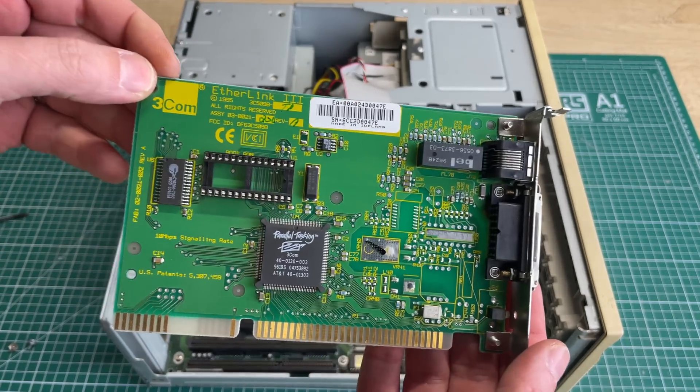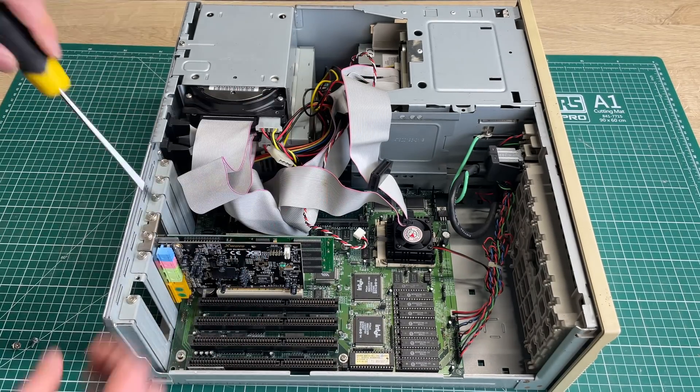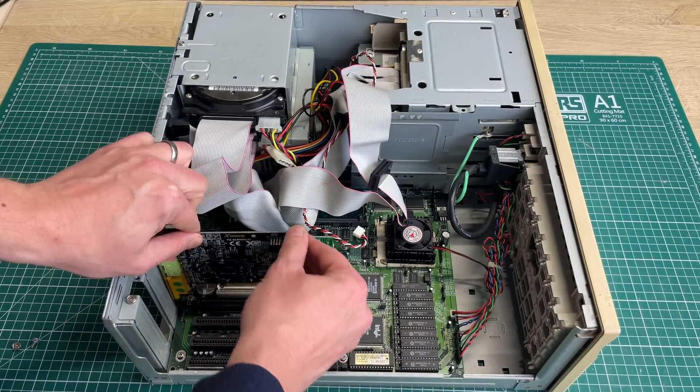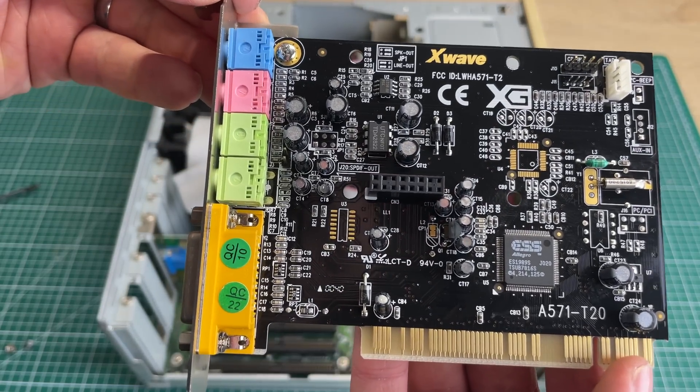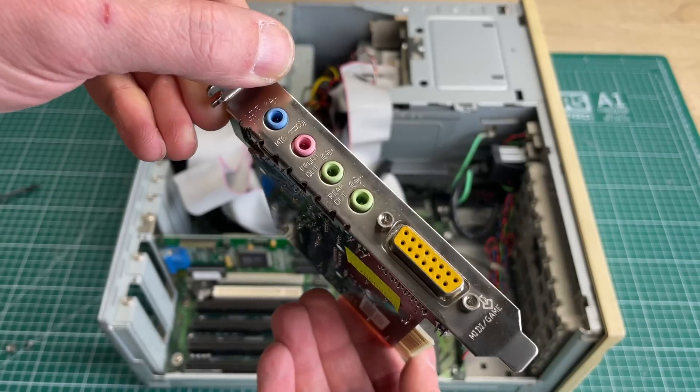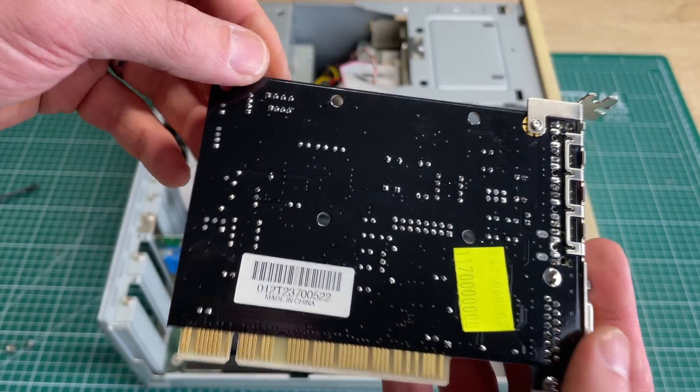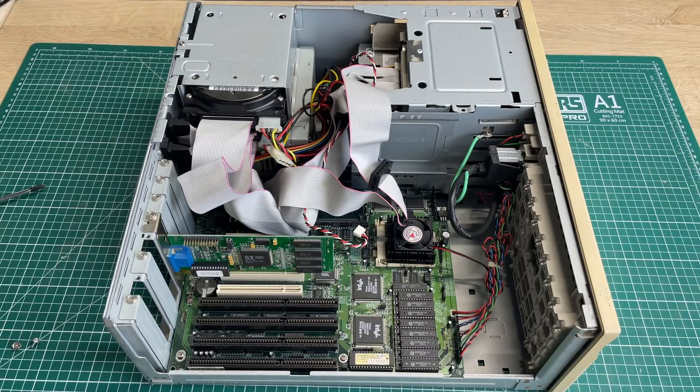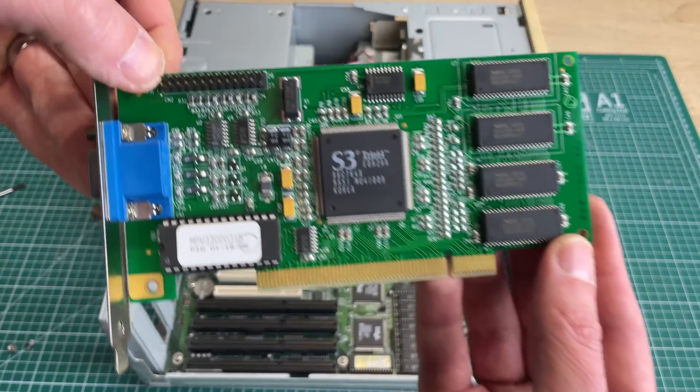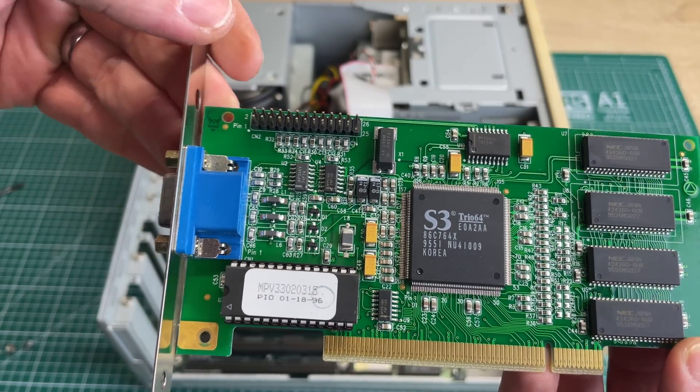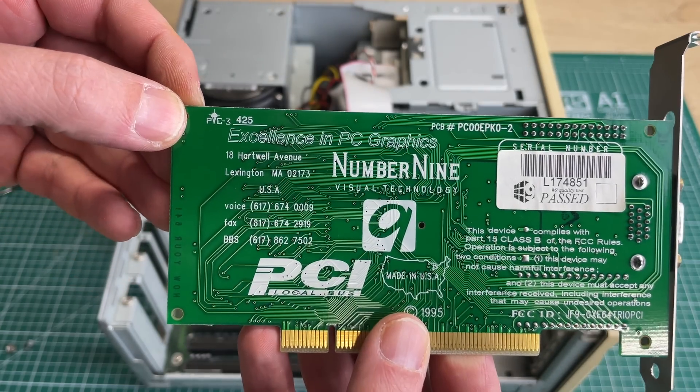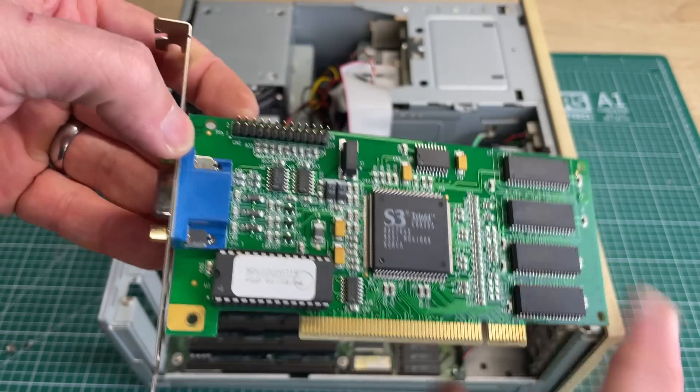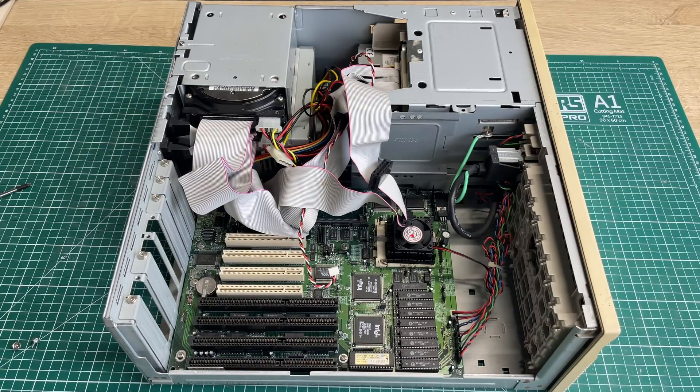Let's start by unplugging the expansion cards. We have the 3Com Etherlink 3 networking card, a pretty standard card always nice to have. We have a PCI sound card, an X-Wave card with the ESS Allegro, a pretty standard PCI based sound card that you found in a lot of OEMs like Compaq or IBM. We have the S3 Trio 64 PCI video card, a Number Nine card. I always love the silk screen on the back: Made in the USA.